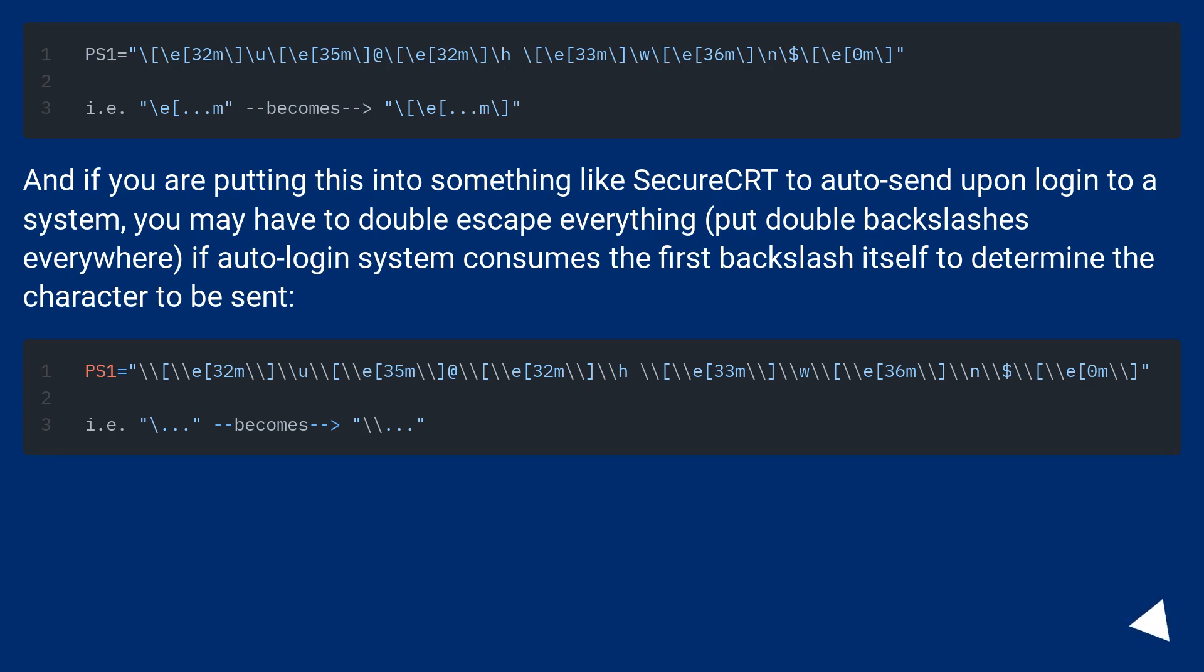And if you are putting this into something like SecureCRT to auto send upon login to a system, you may have to double escape everything. Put double backslashes everywhere if auto login system consumes the first backslash itself to determine the character to be sent.